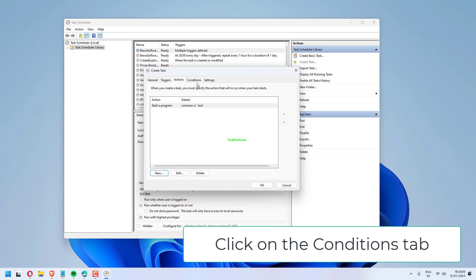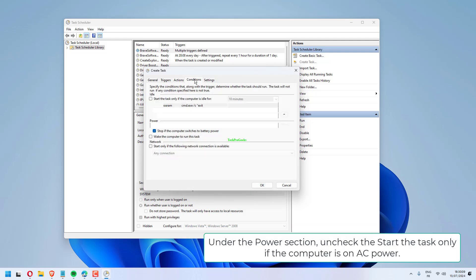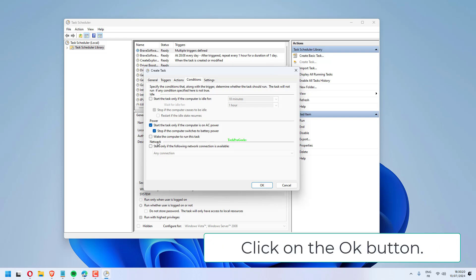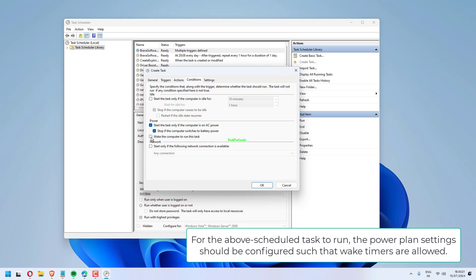Click on the Conditions tab under the Power section. Uncheck the Start the Task only if the computer is on AC power. Check the Wake the computer to run this task. Click on the OK button.